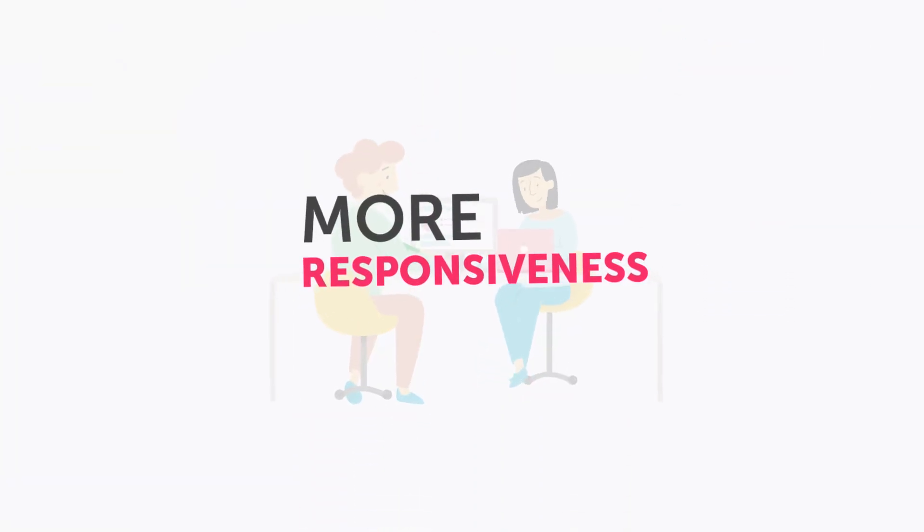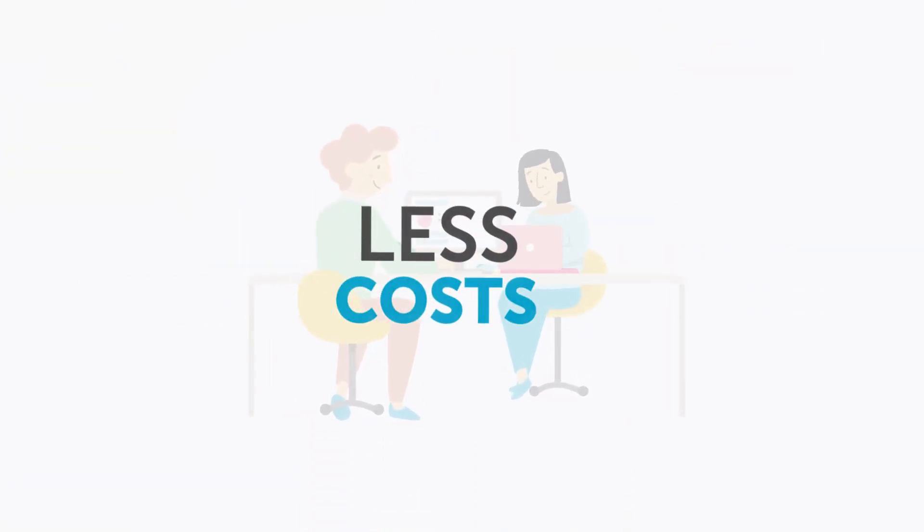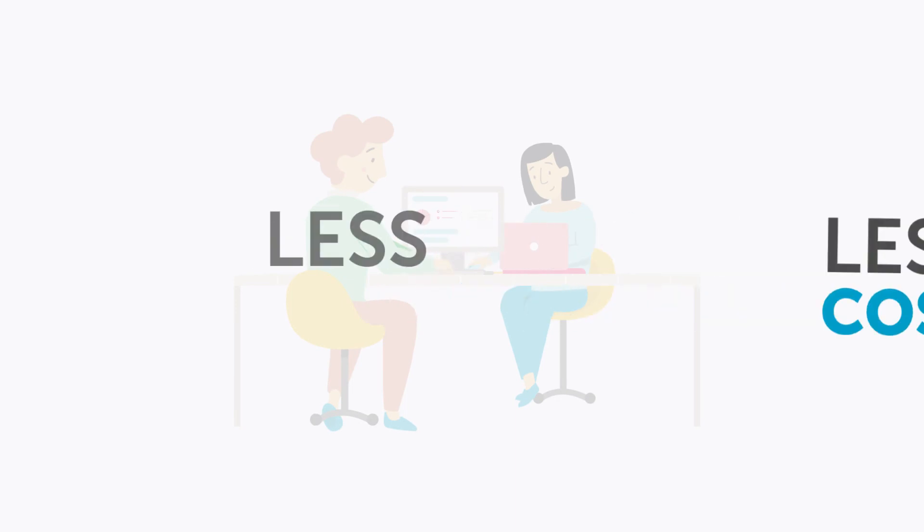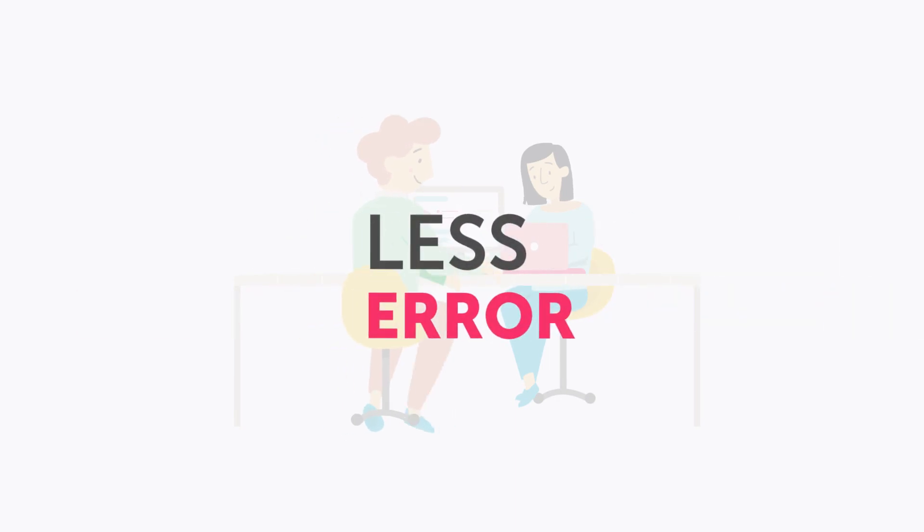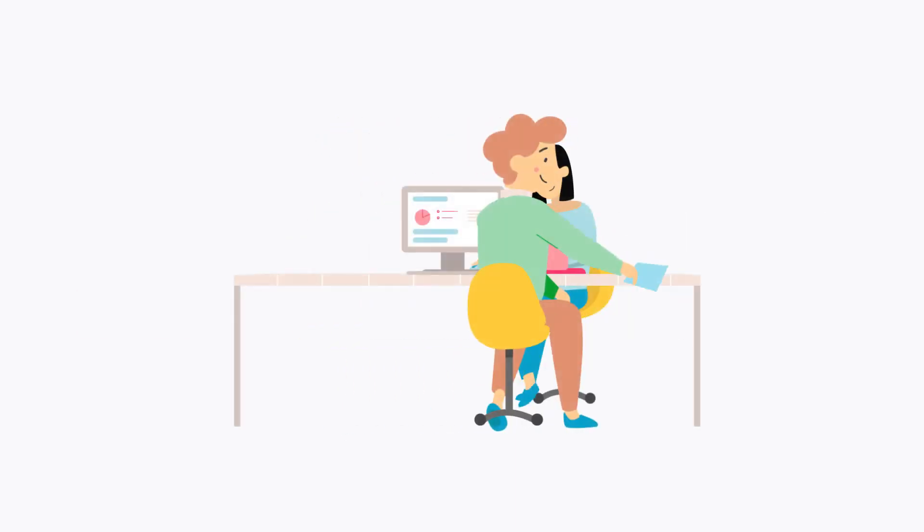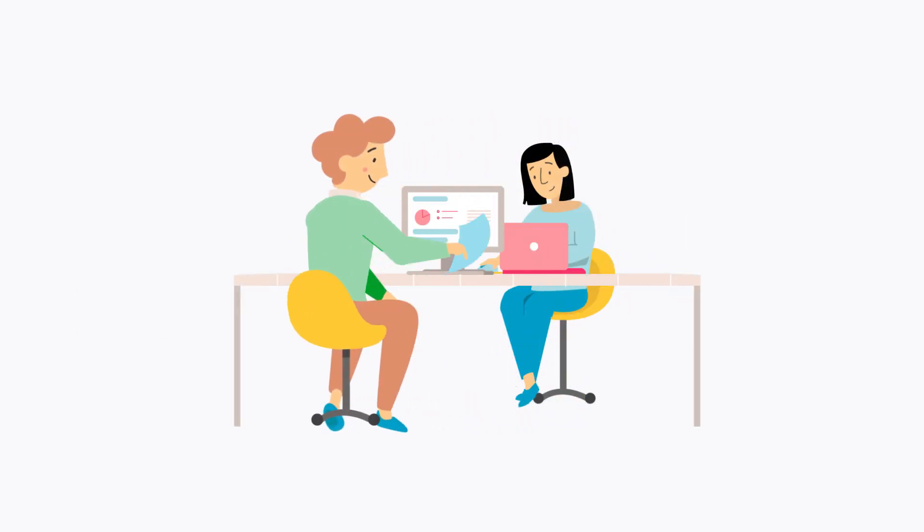More responsiveness. Less costs. Less errors. Ready to make room for growth?